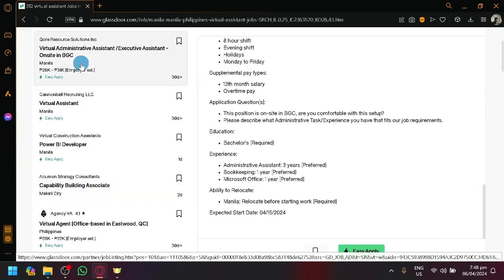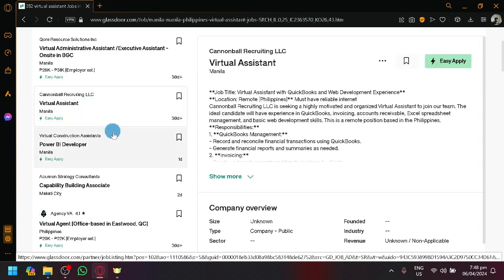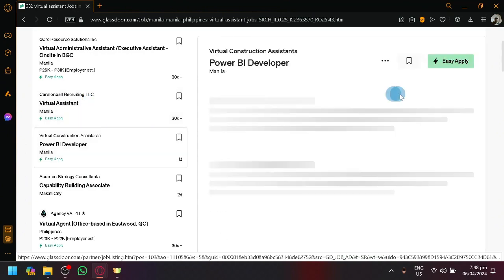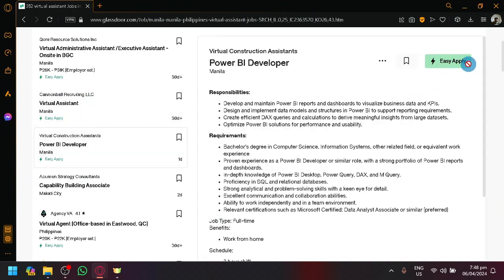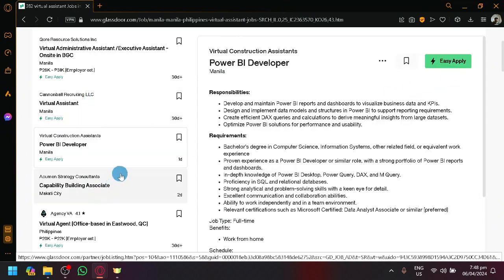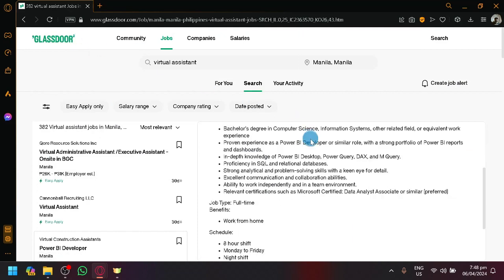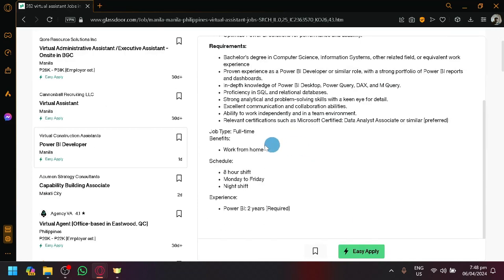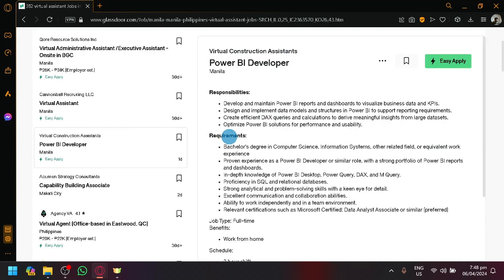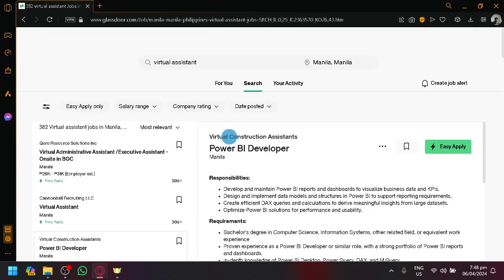Then you can easily select through the different options over here as you can see, and then you can simply click on Easy Apply and you will be able to have an application be sent to the people that you're trying to apply to.